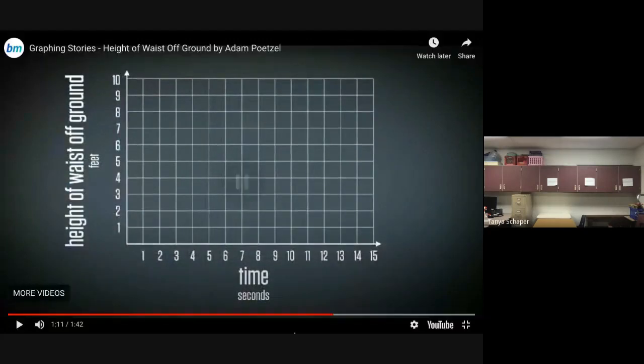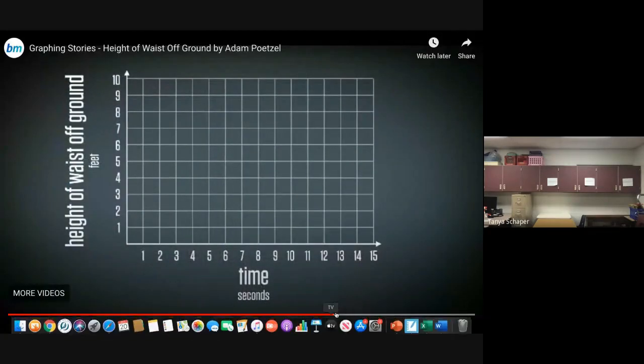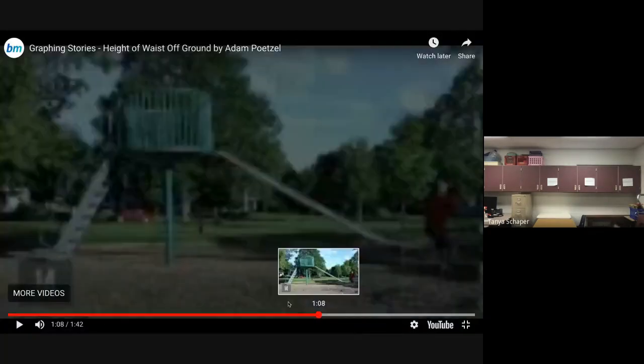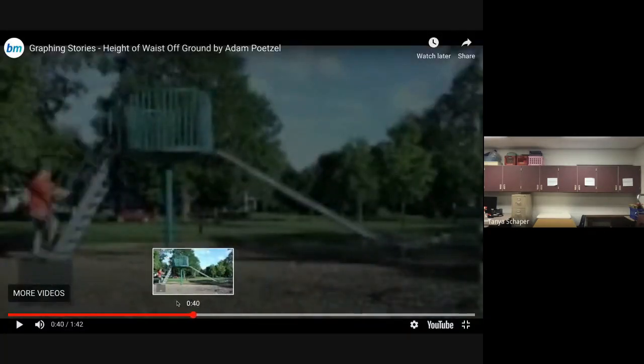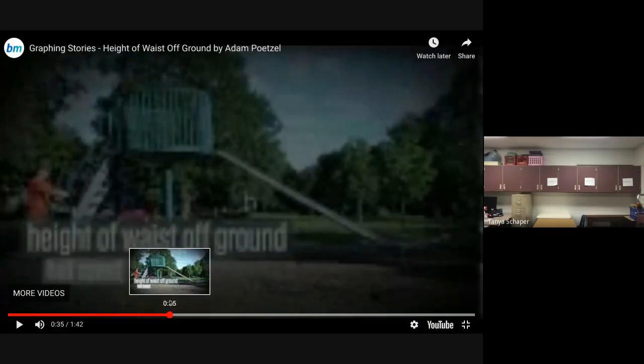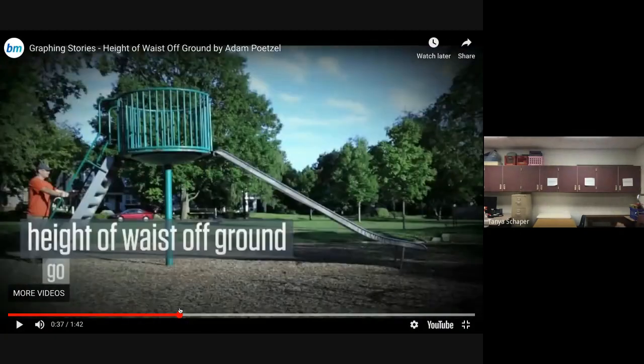We'll watch it one more time to fill in any gaps. This is the last time we're going to watch it at half speed, and then we're going to look at what graph they came up with.